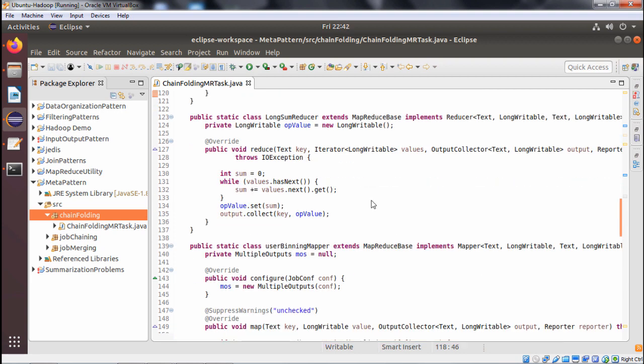Next we have the LongSumReducer, which extends MapReduceBase and implements the reducer interface. In the reduce method, int sum is initialized to 0. While values.hasNext(), we do sum += values.next().get() to accumulate each value. Then outputValue.set(sum) and output.collect(key, outputValue) to write the key-value pair to the output.